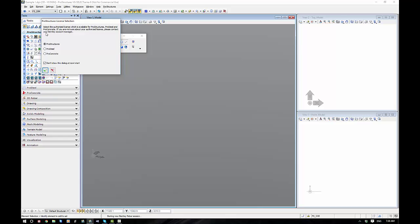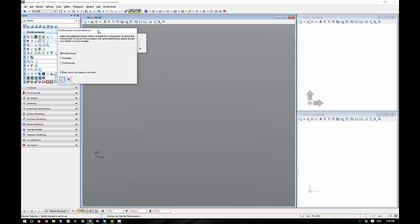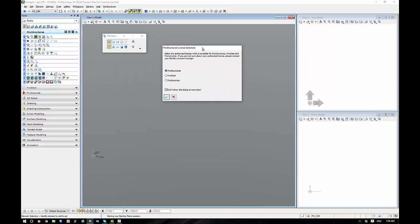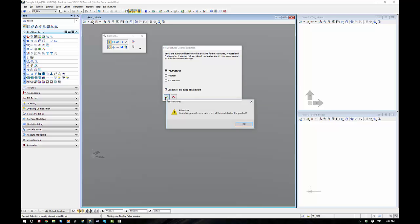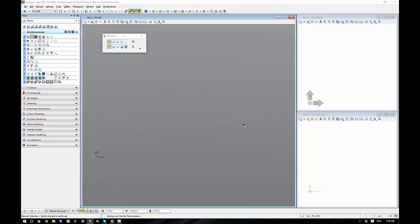We're going to head straight to License. Now it's very important that you select here which one you've purchased or which one you're trialing. This is pretty important. So if you've only bought ProSteel, select the ProSteel license. If you've only selected ProConcrete, just the ProConcrete license. If you've selected both steel and concrete, select ProStructures. Also tick don't show the dialog at the next start. It means that you won't be pestered by this all the time.